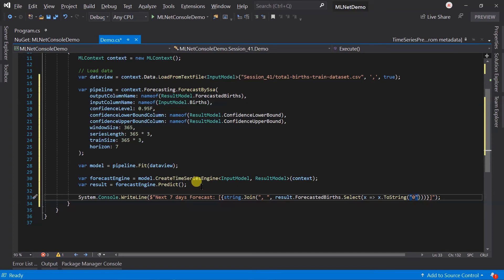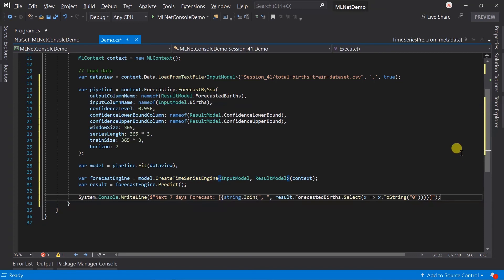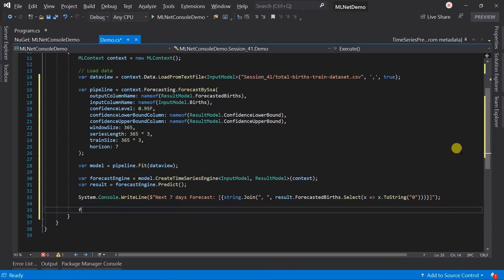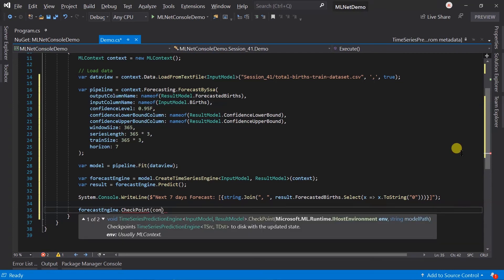As we have seen, time series forecasting is different from other training tasks in several ways. Here the trainer is an extension method of the catalog. Instead of creating a prediction engine, we need to create the time series engine. There is also a different approach for saving the model — use the checkpoint method of the forecasted engine and pass the instance of the ML context and the name of the model file.